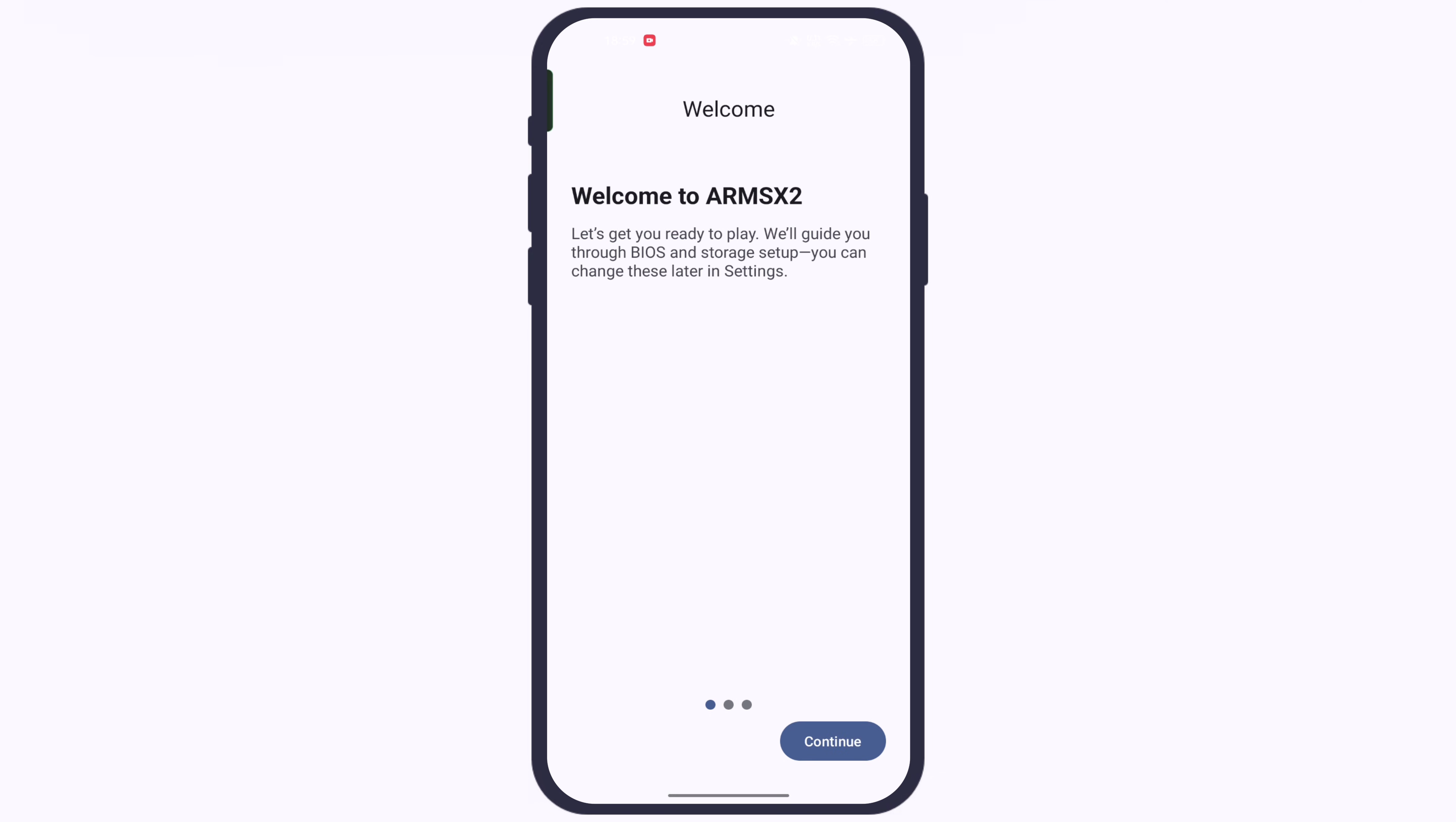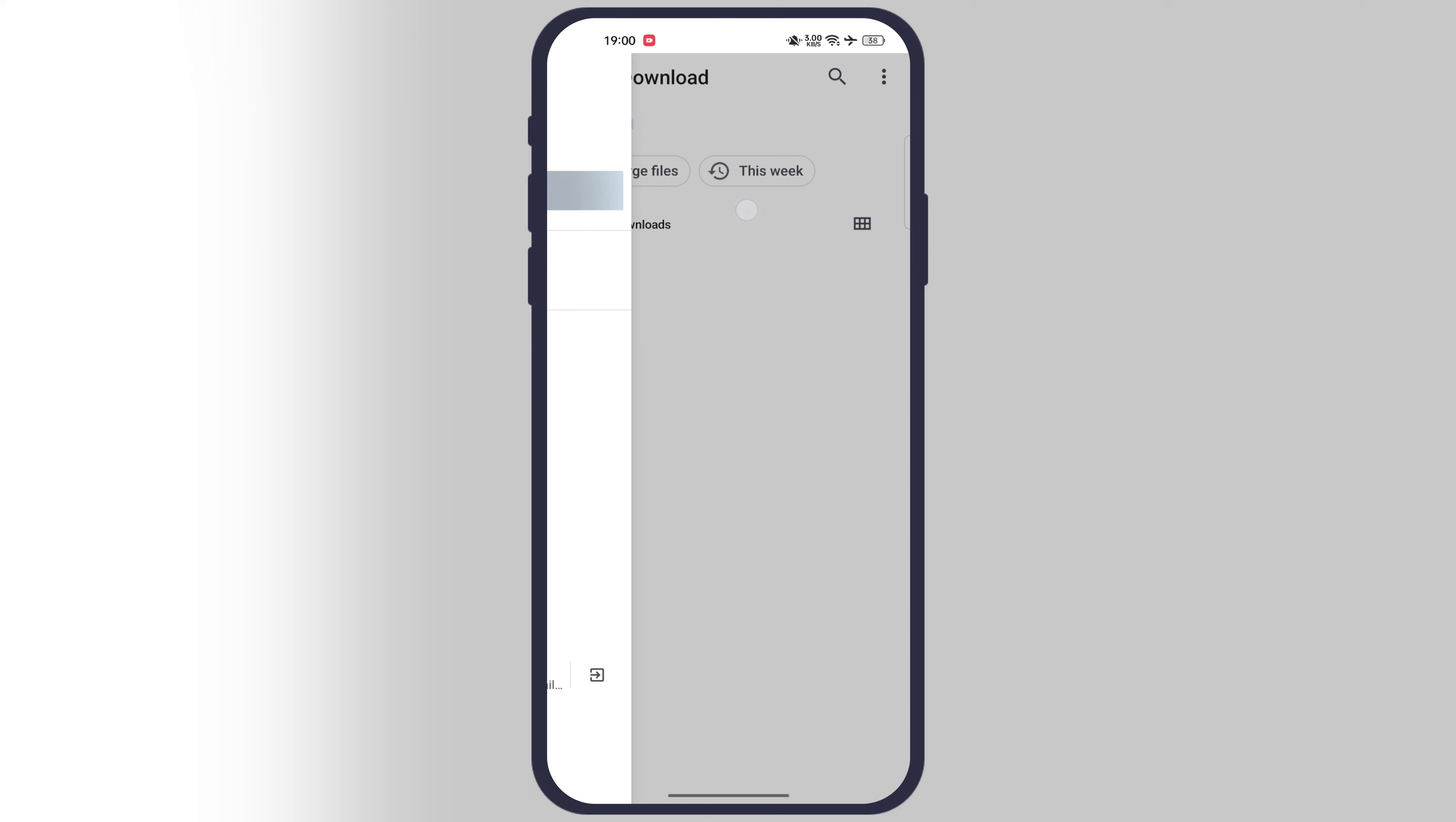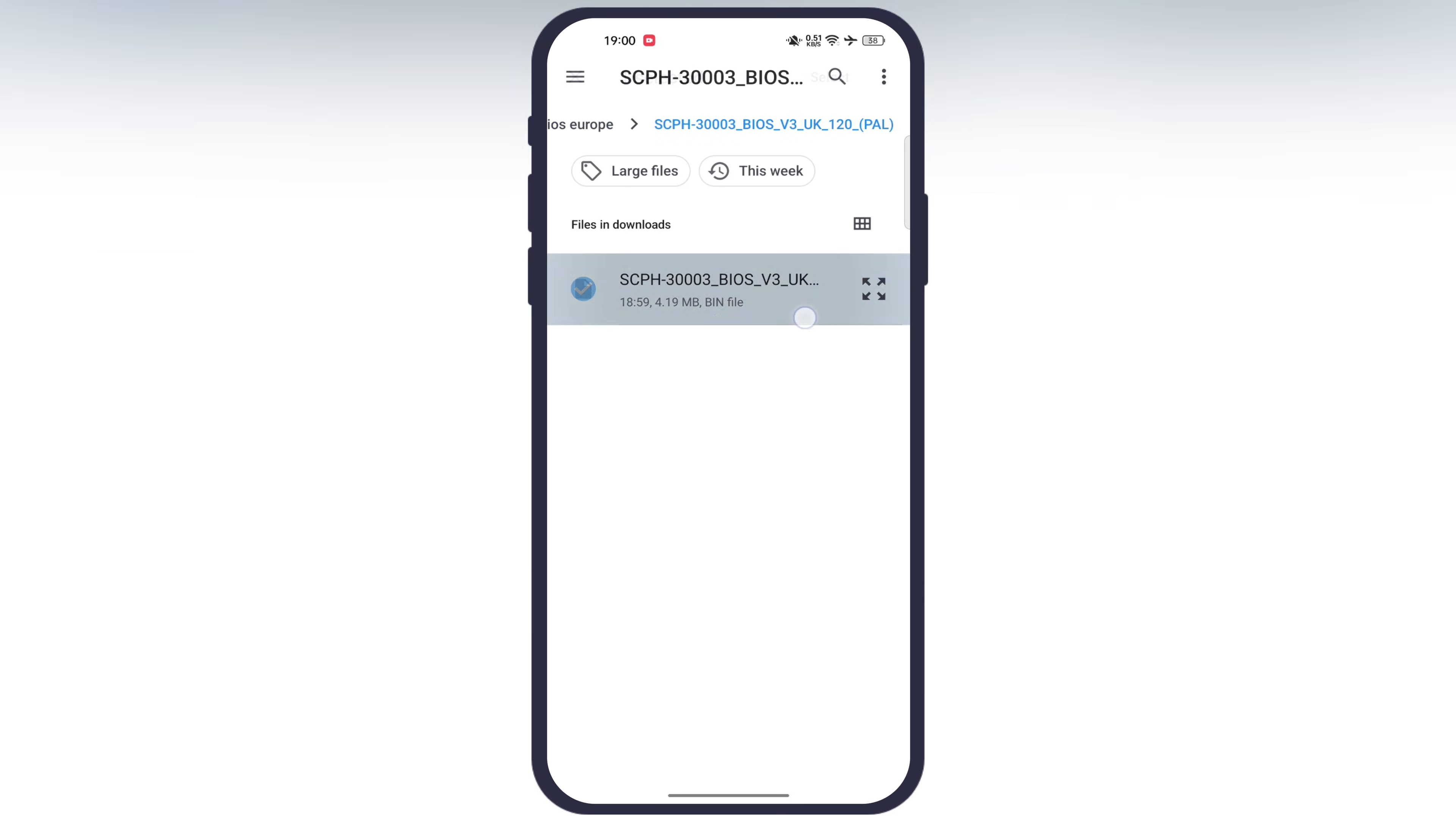Once you have everything ready, launch the emulator and you will see the interface like this. Tap on continue button. Next we have to import BIOS. Hit choose BIOS, now locate and select the PS2 BIOS file. Once selected, hit continue.